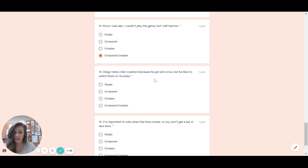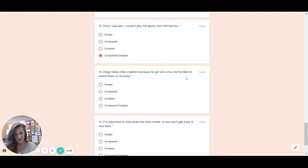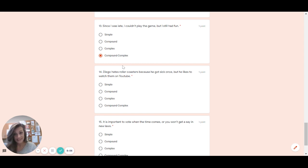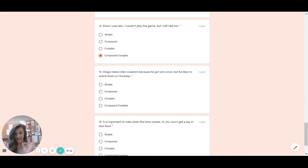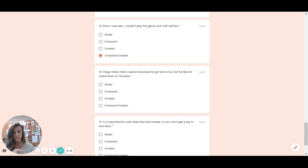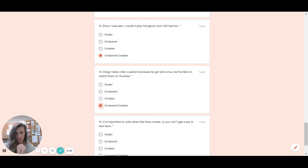It's a subordinate clause because it has a swabby. So that's a little bit tricky. After, but it says he likes to watch them on YouTube. That is a complete sentence. There's one independent clause. Is there another one? Yes. At the front. Diego hates roller coasters is the other independent clause. It just appears in the front of the sentence, which is okay as long as the sentence makes sense. So we have our comma fanboys and we have our swabby with subordinate clause. What type is this? It is compound complex. So if you got that, nice job.